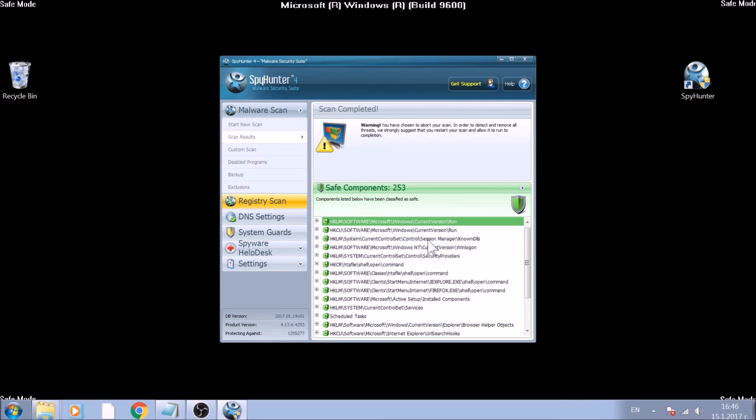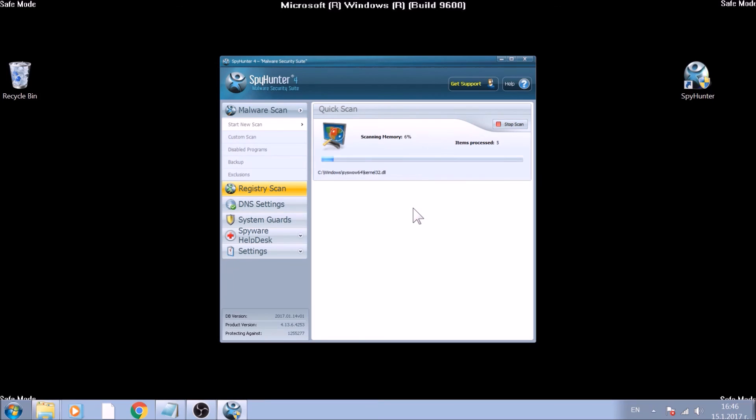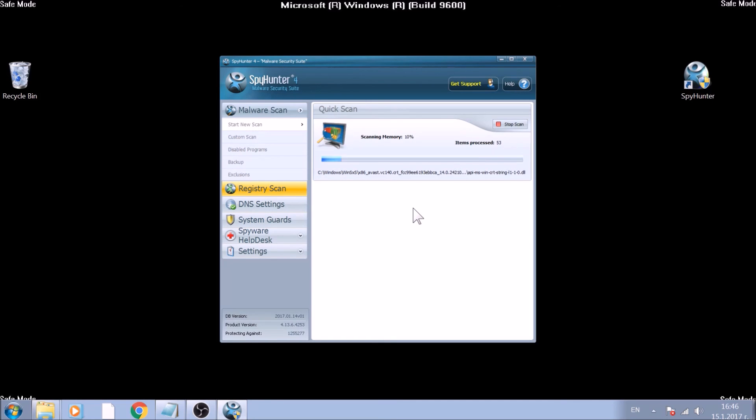One example can be this tool, which scans thoroughly your PC to remove every file and object associated with this ransomware automatically. The tool is regularly updated to protect PCs, and more information about it is available below.